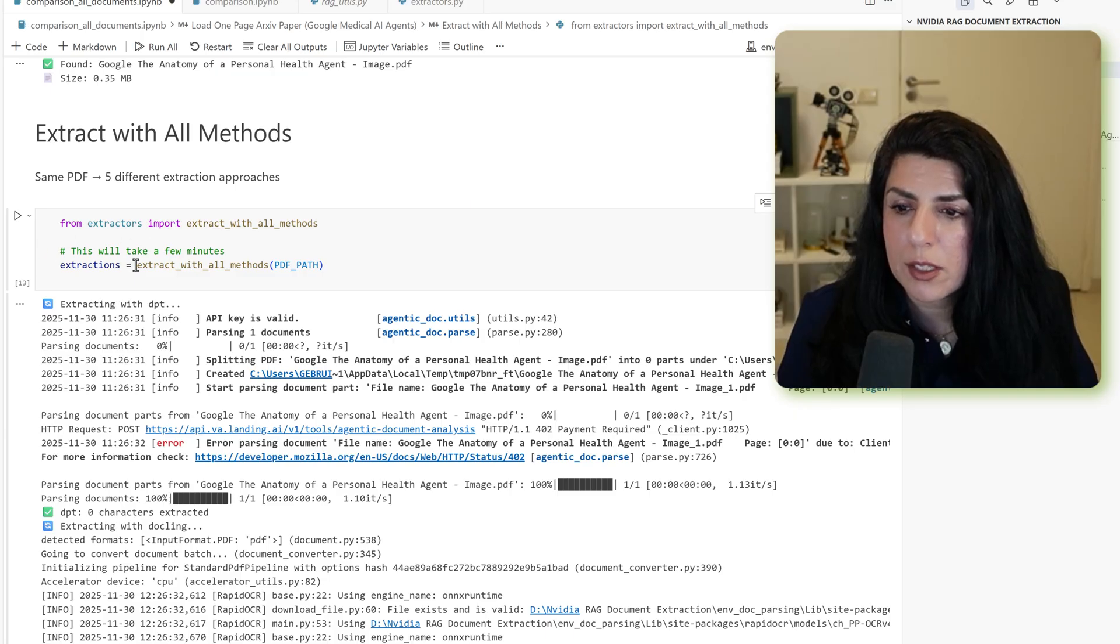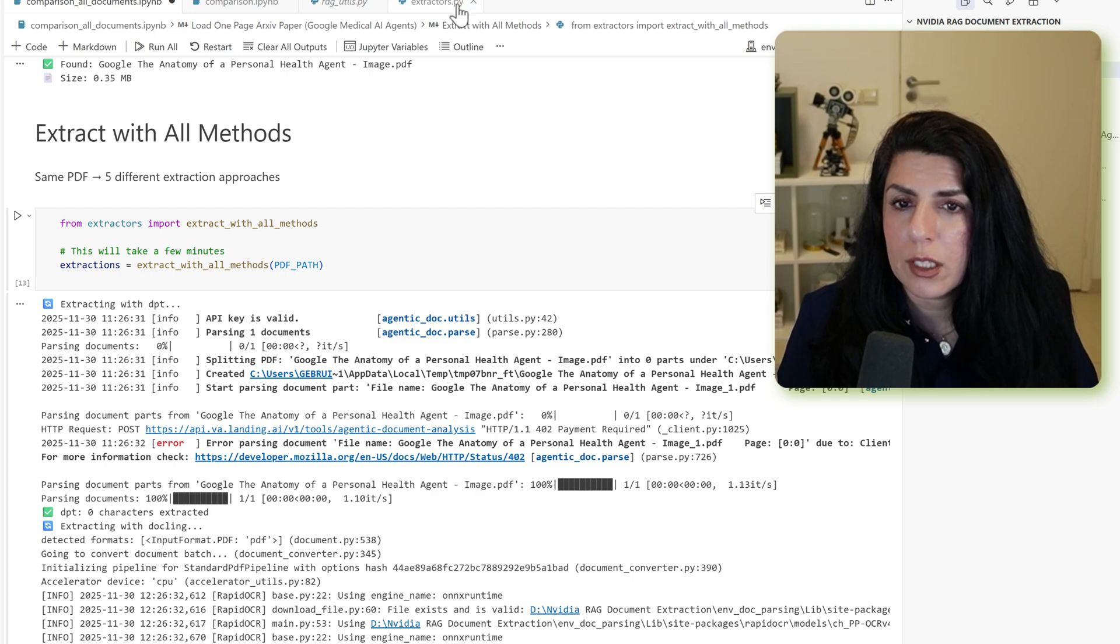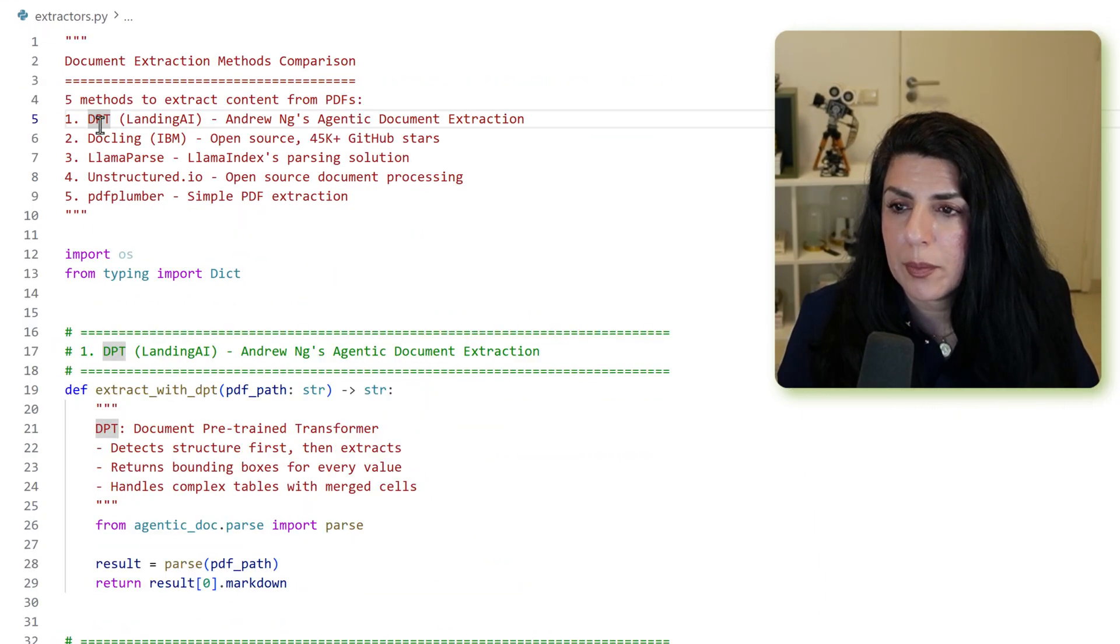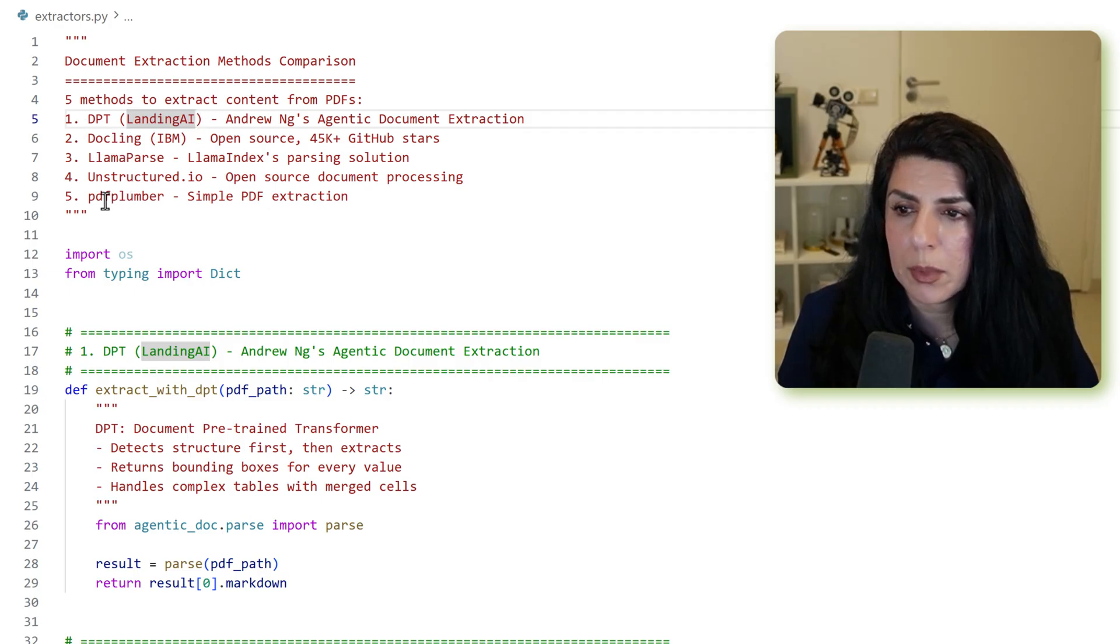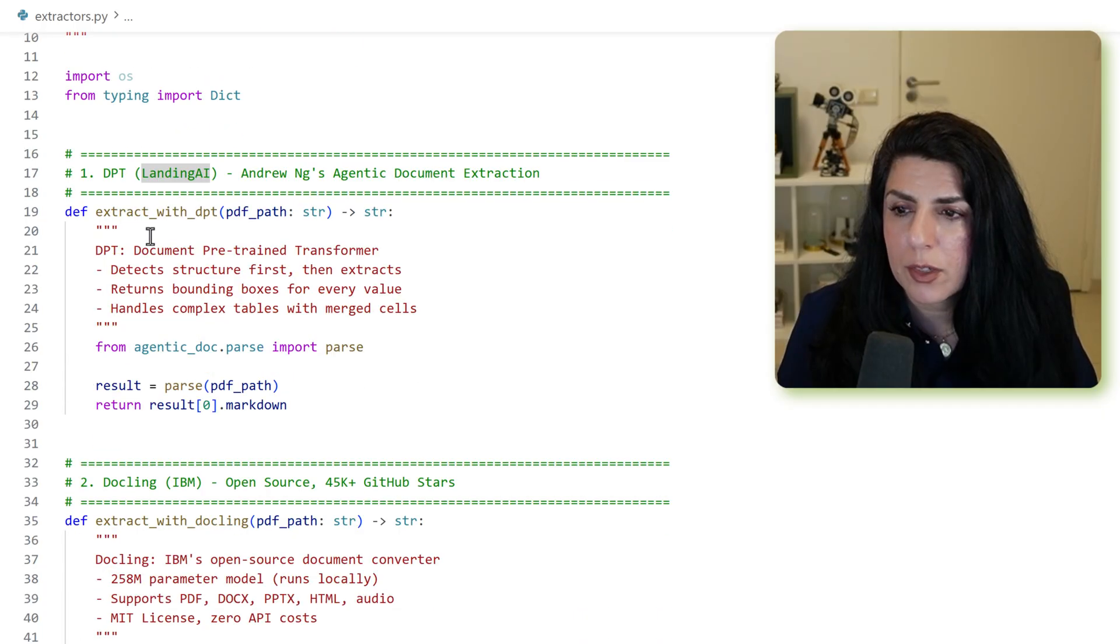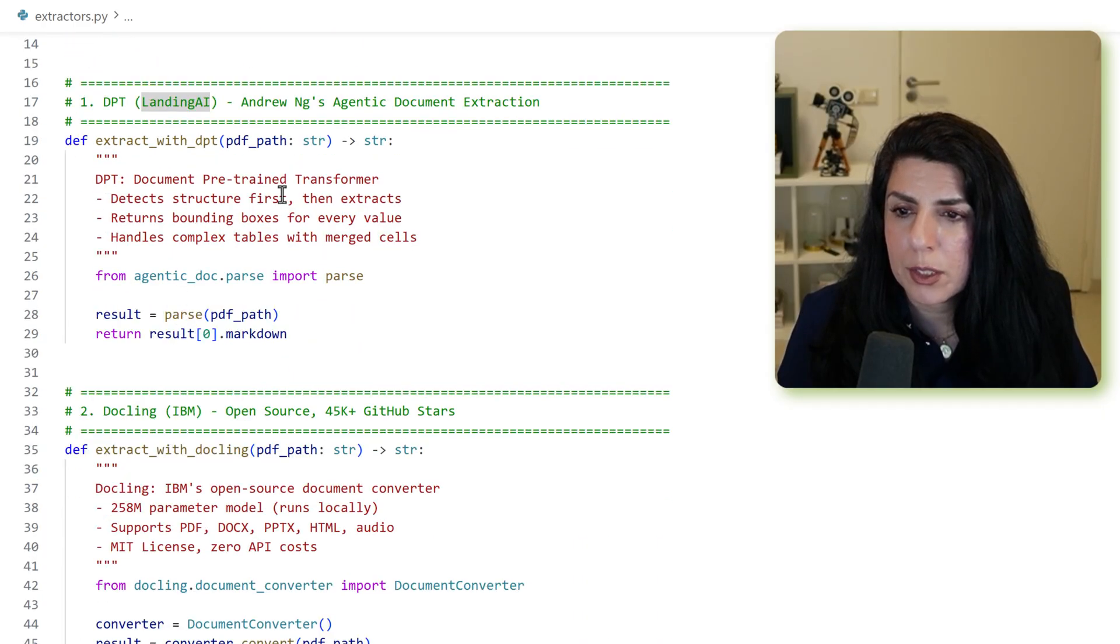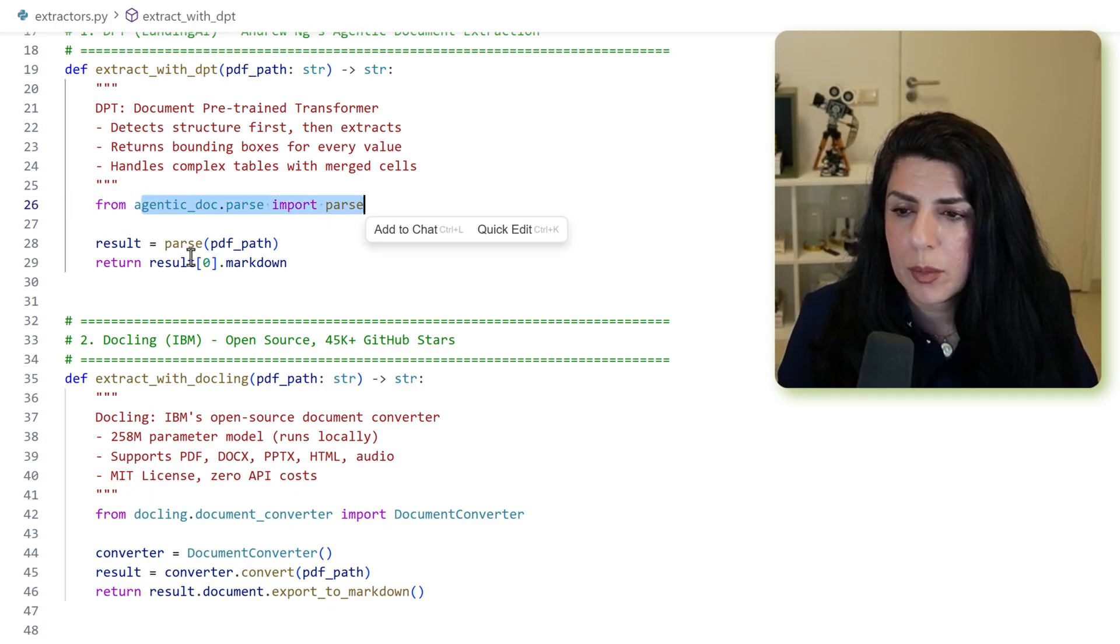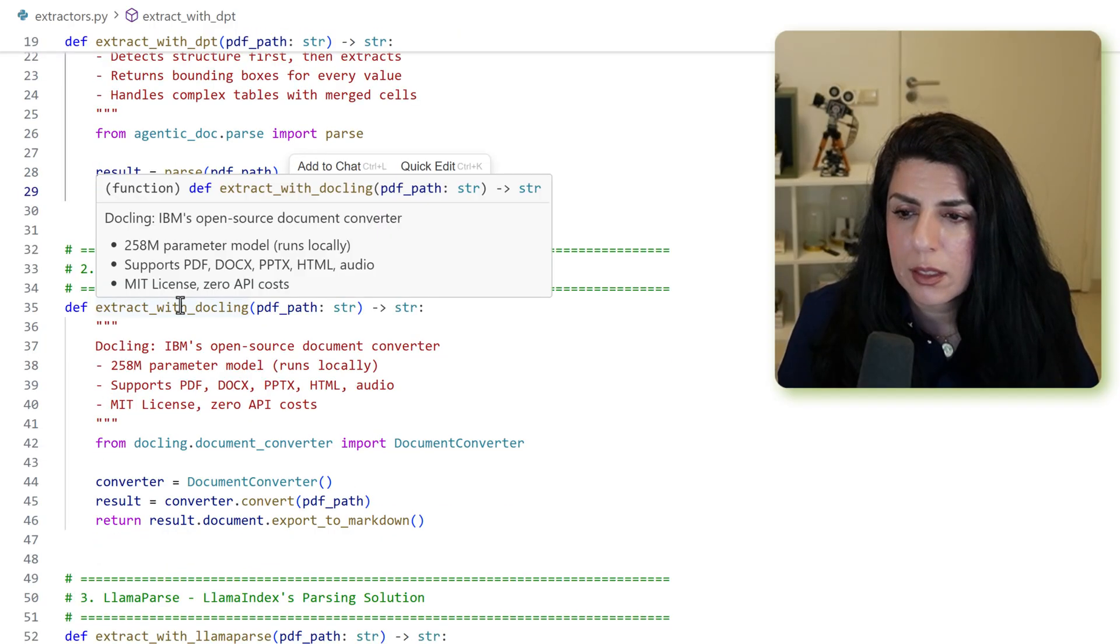Back to our code. Let's take a look at all of our extracts. They are all here in the extract.py. Five methods from landing AI from Android Inc. DPT, DuckLink, llama parse, unstructured IO, and PDF plumber. The first one is the DPT of Android Inc., document pre-trained transformer. The only thing that you need to do is just import parse, and then pass the PDF path, and get the result in markdown.